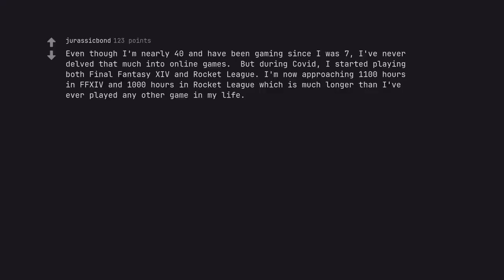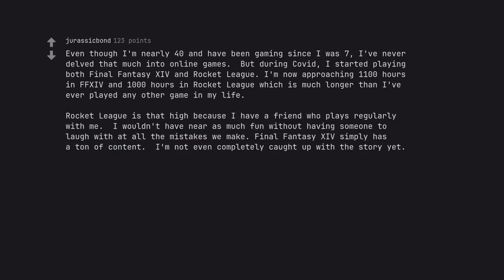Even though I'm nearly 40 and have been gaming since I was 7, I've never delved that much into online games. But during COVID, I started playing both Final Fantasy XIV and Rocket League. I'm now approaching 1,100 hours in FFXIV and 1,000 hours in Rocket League which is much longer than I've ever played any other game in my life. Rocket League is that high because I have a friend who plays regularly with me. I wouldn't have near as much fun without having someone to laugh with at all the mistakes we make. Final Fantasy XIV simply has a ton of content. I'm not even completely caught up with the story yet.